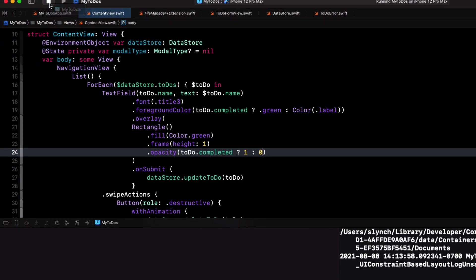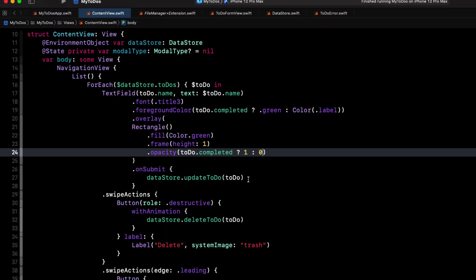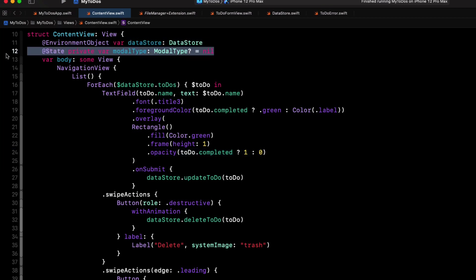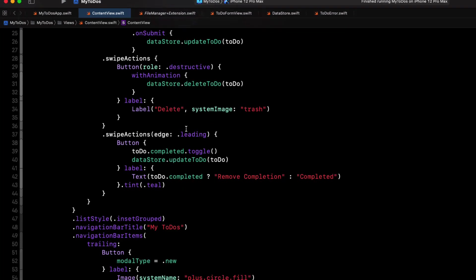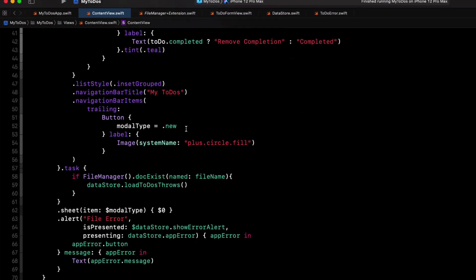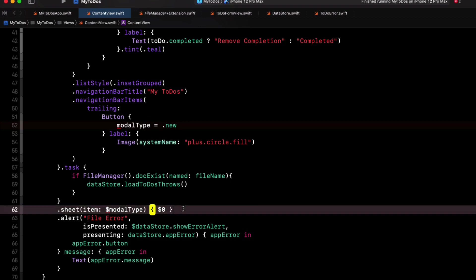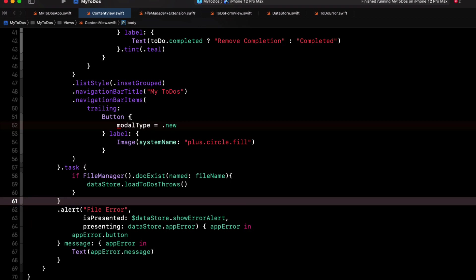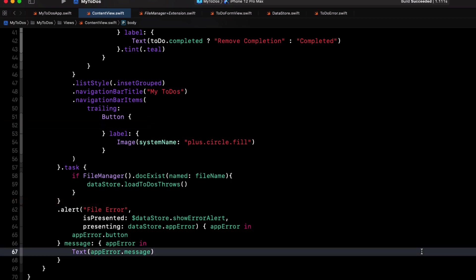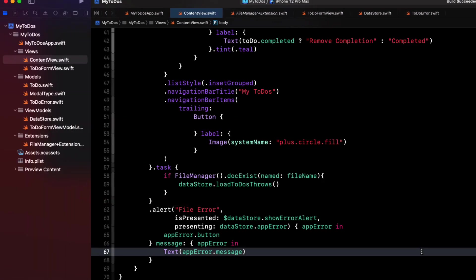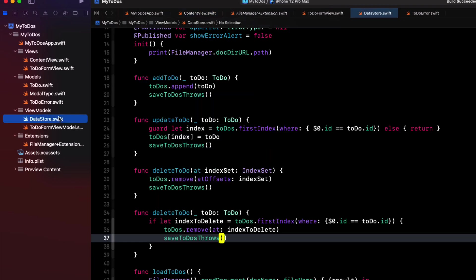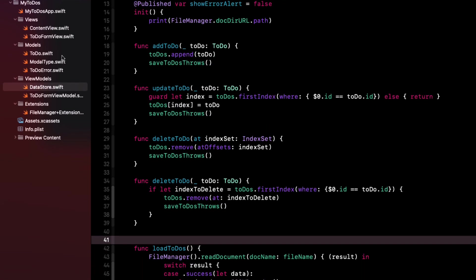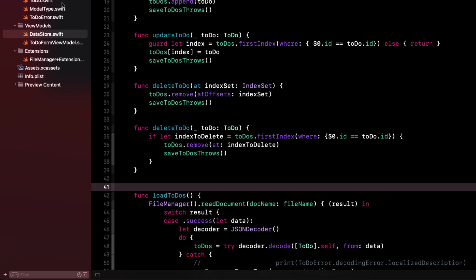So if we can mark things as completed and update the to-do, what do we need that to-do form view for? Well, we still have to add a to-do. But when you think of it, completed is set to false by default, and all we're doing is asking for a new to-do item. So if we remove the modal type property, the sheet method that would toggle that sheet to be presented and the reference to that modal type in our buttons action entirely, we can create a new function for our buttons action that will simply add a new to-do with no text.